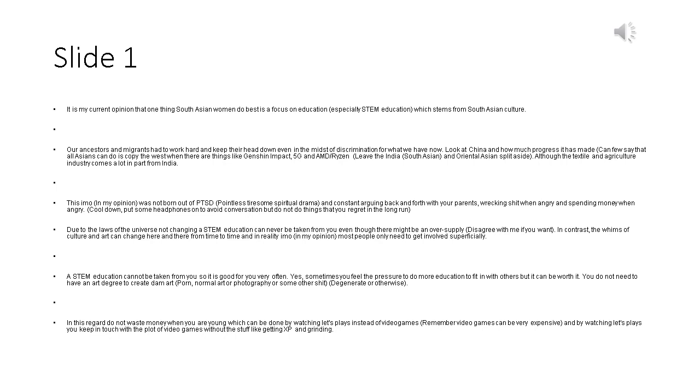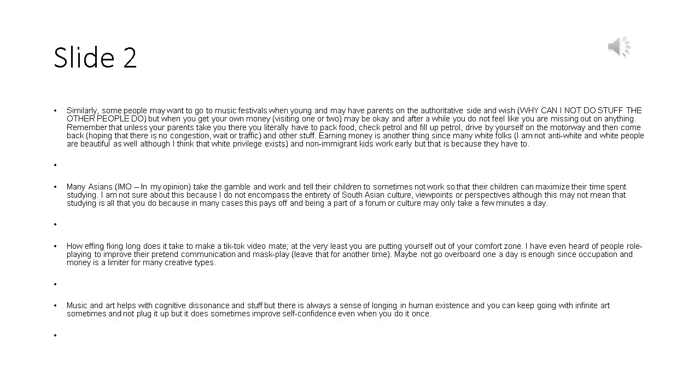In this regard do not waste money when you are young which can be done by watching Let's Plays. Similarly, some people may want to go to music festivals when young and may have parents on the authoritative side and wish why can I not do stuff the other people do, but when you get your own money, visiting one or two may be okay and after a while you do not feel like you are missing out on anything. Remember that unless your parents take you there you literally have to pack food, check petrol and fill up petrol, drive by yourself on the motorway and then come back, hoping that there is no congestion or traffic.